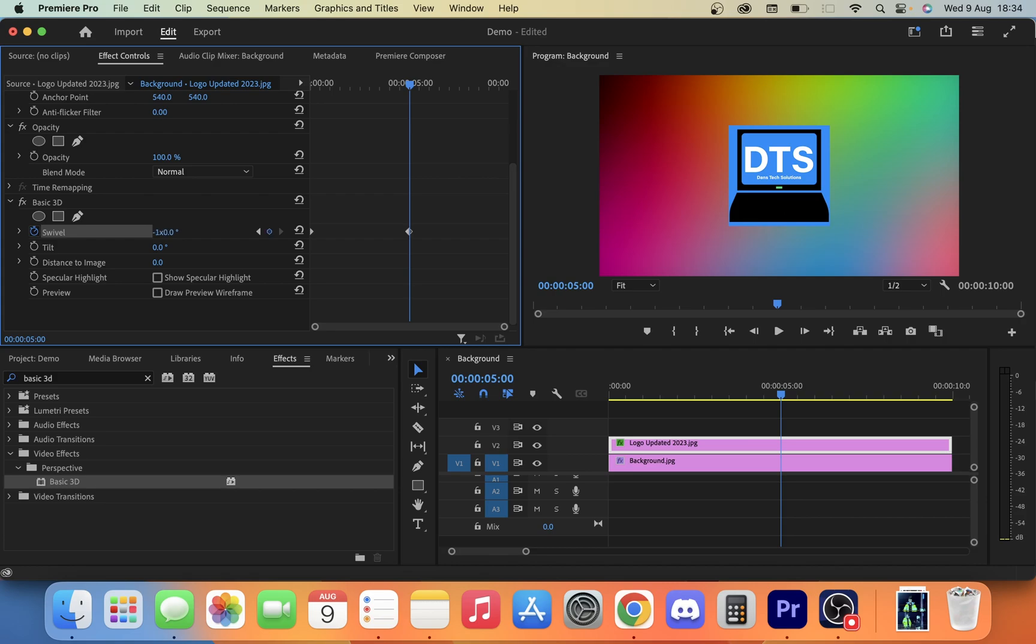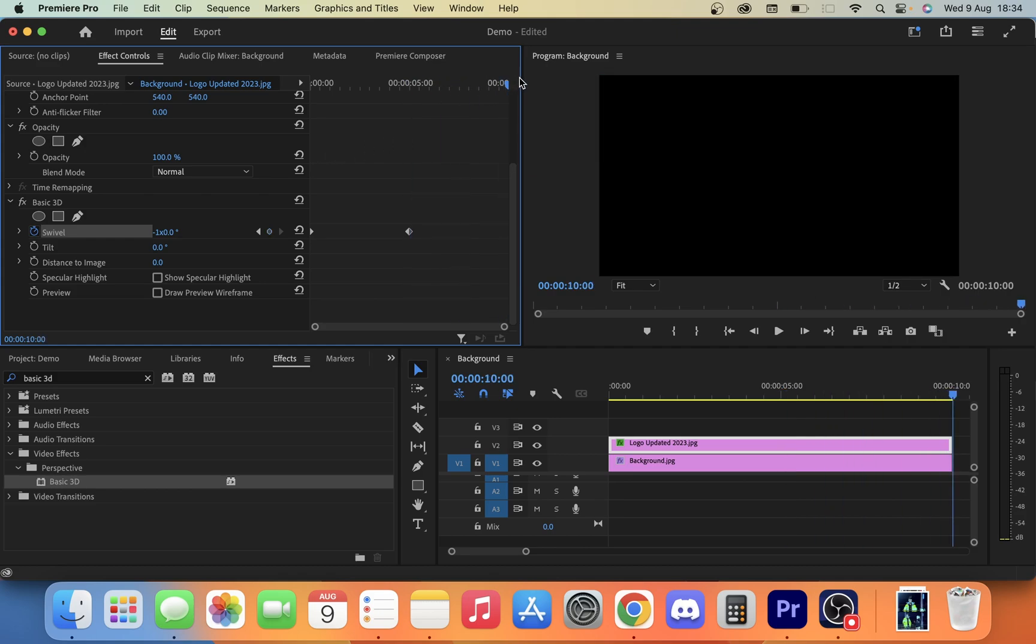So that's going to get it to spin all the way around. And then from there, I'm going to drag it to the end and I'm going to click zero again. As you can see, we have our keyframes here on our timeline and effect controls.